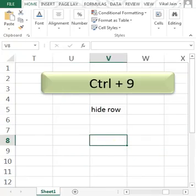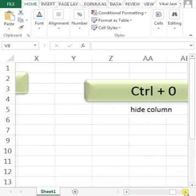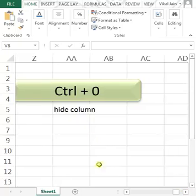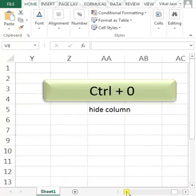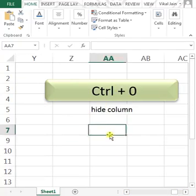Now, CONTROL 0 is my last shortcut of the series. It hides column.